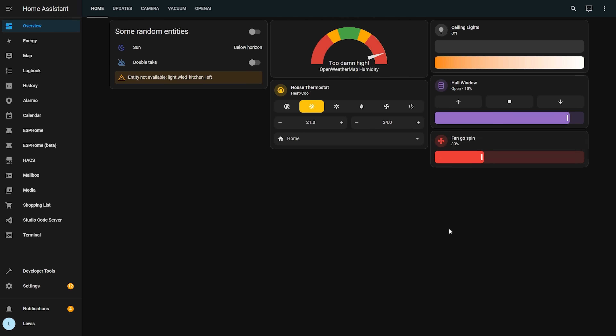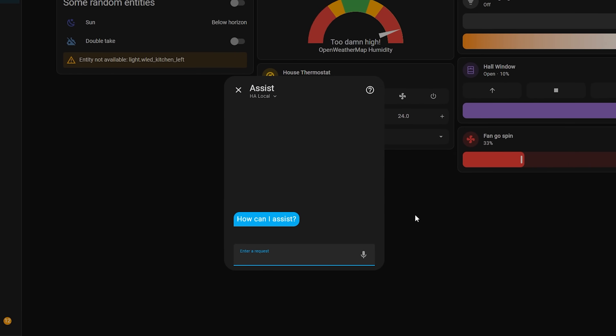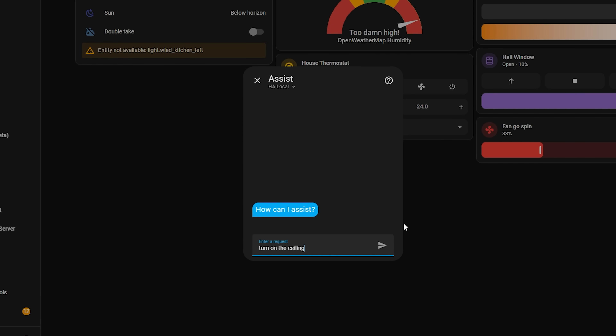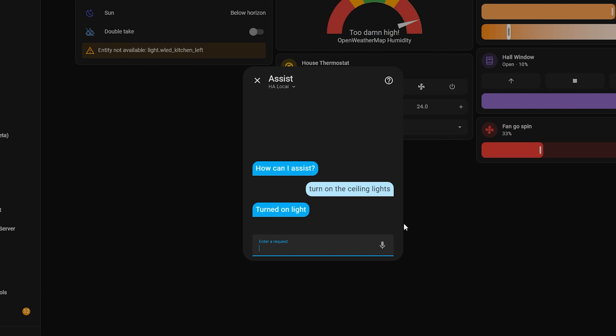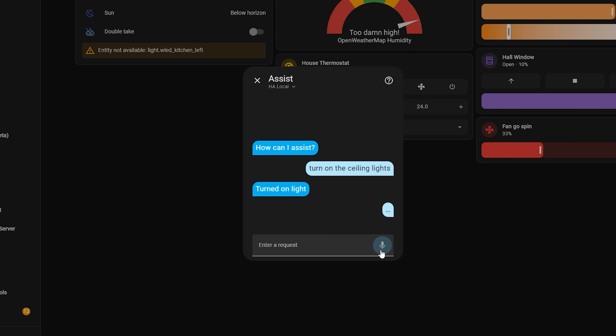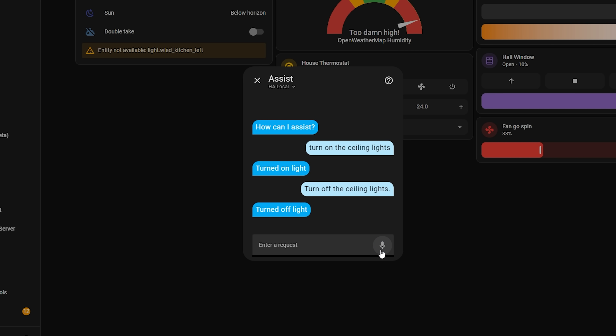That is our pipeline now set up - let's give it a test. First head to your dashboard and click the Assist button, and we are simply going to type a command in to test if the conversation agent is working properly. If it is, you should get a response and your action should happen. Next we want to test the speech-to-text portion, so hit the microphone button and speak the command instead - again it should give you a response. Note that the first time you speak a command it might take a little bit longer as the system starts to cache responses, but it should get faster.